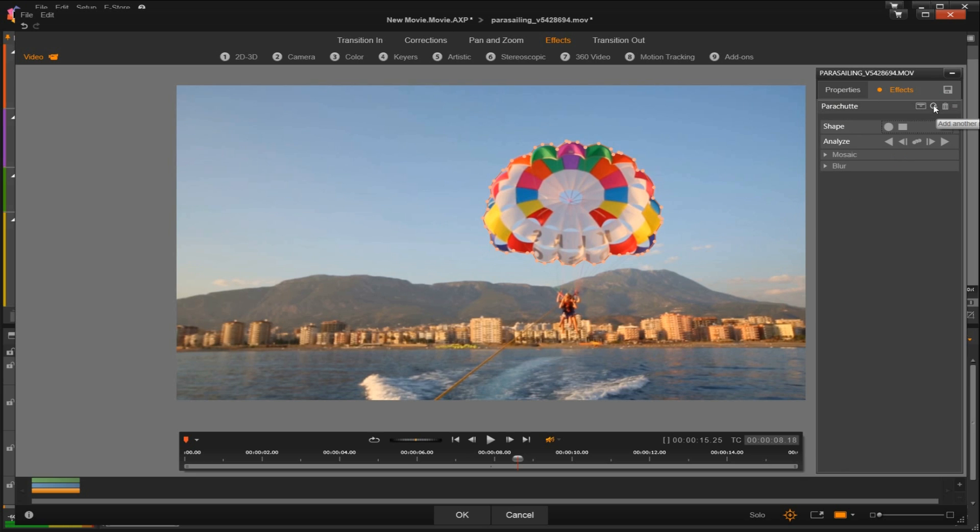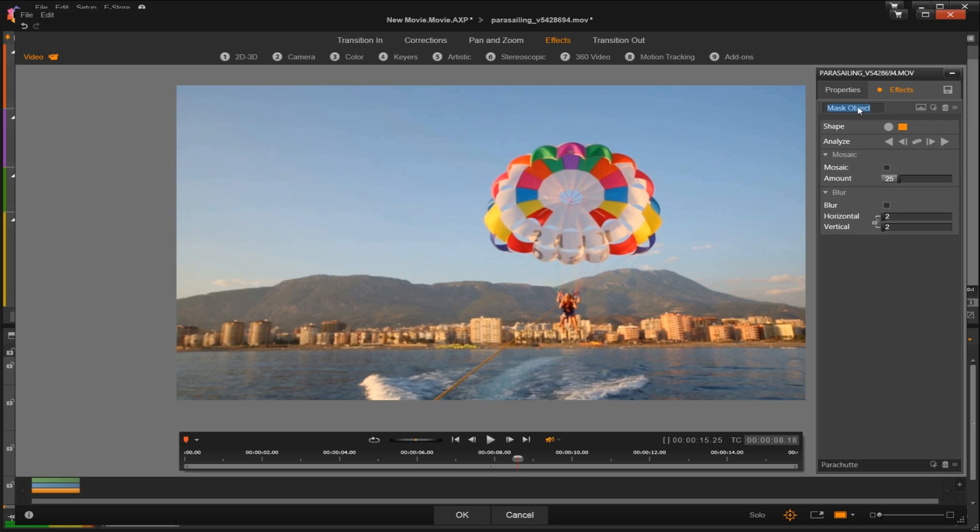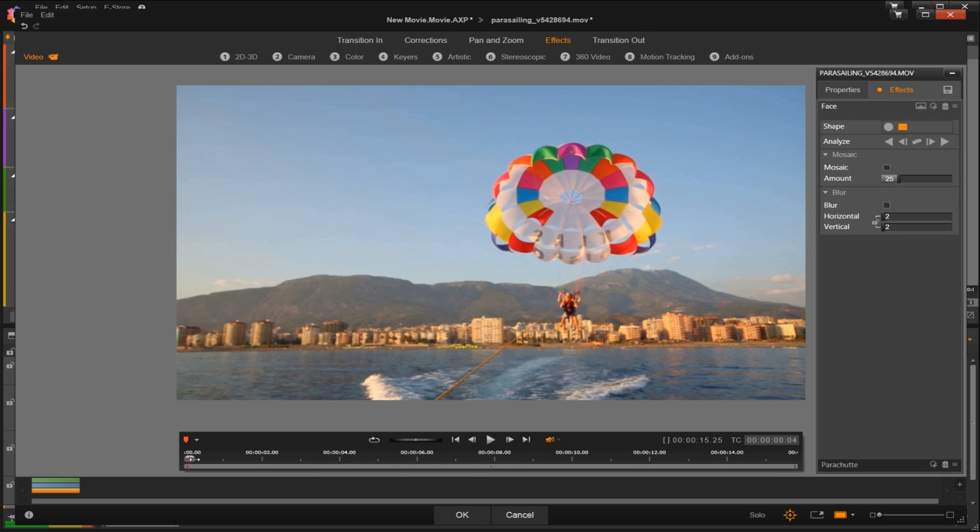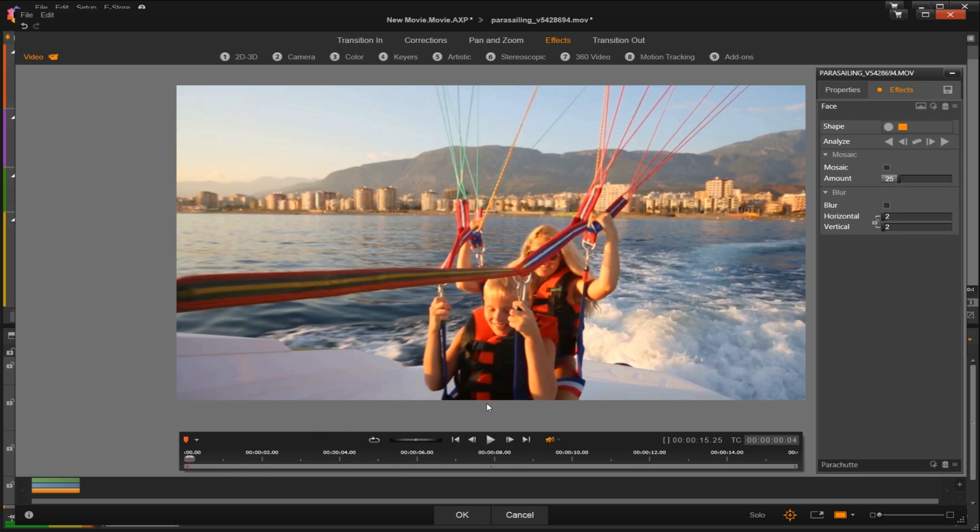And then select the icon to the right of it to create a new mask. We'll put a label on this as well. I'm just going to scrub backwards here so I can see the face of the little boy which we're going to blur out. In similar fashion we'll select the circle icon and outline his face, readjust the nodes so that we're covering it.